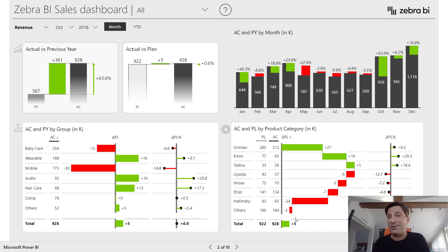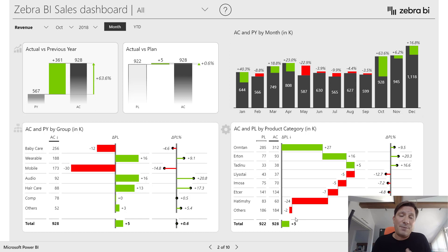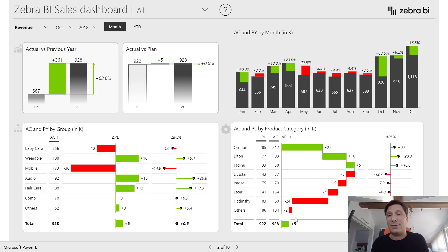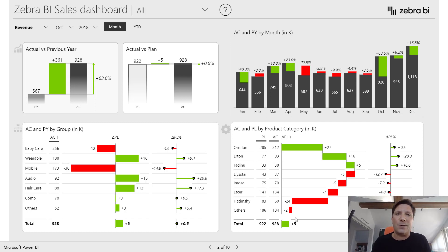Hi, I'm Andrei, the founder at Zebra BI and a Microsoft Most Valuable Professional. I've been implementing reporting systems, BI systems, and performance management systems for over 20 years now.